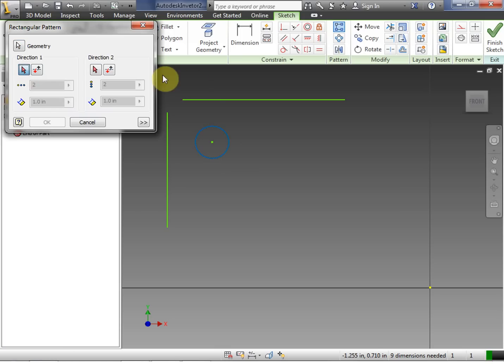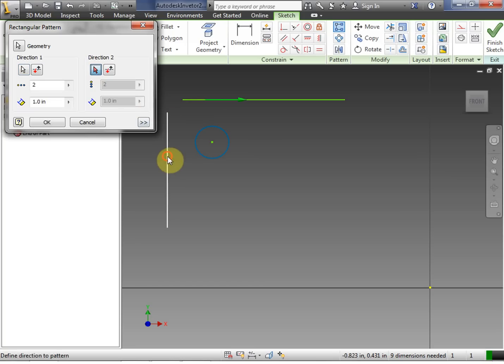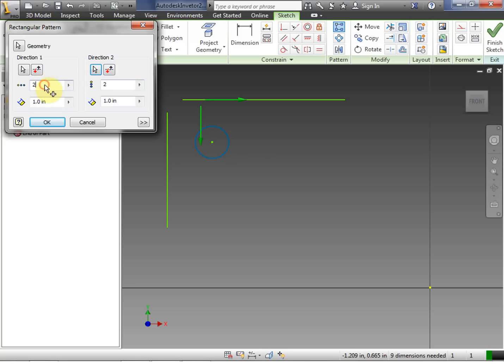Next is direction one. So we choose one of our lines for direction one. Next is direction two. We choose another line for direction two. You can actually do it without choosing direction two, but let's just do two directions for now.